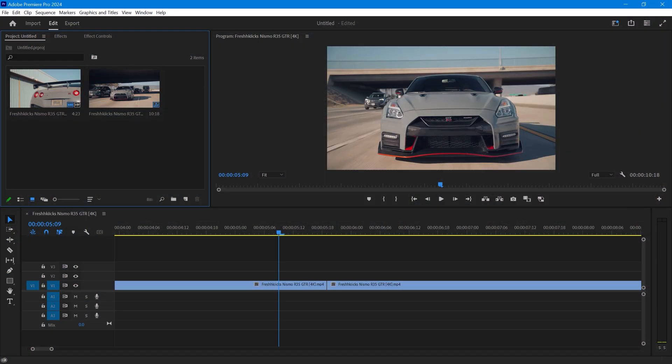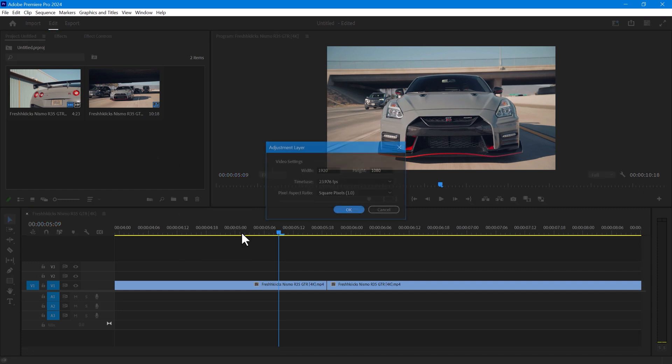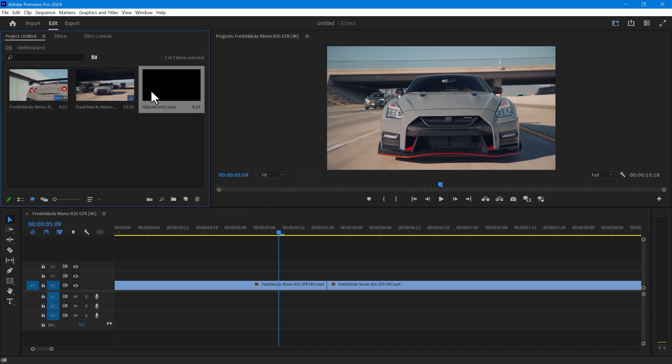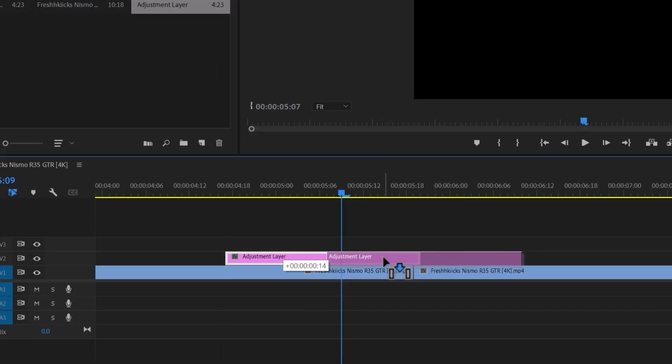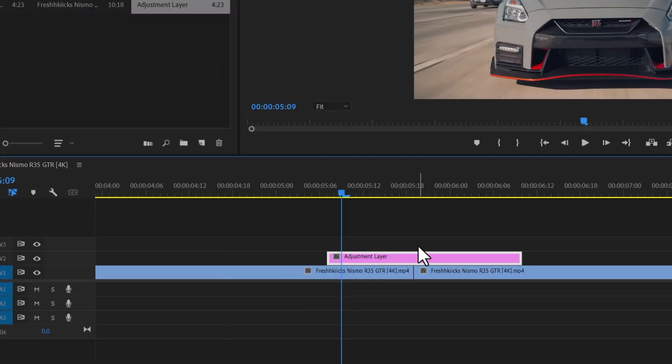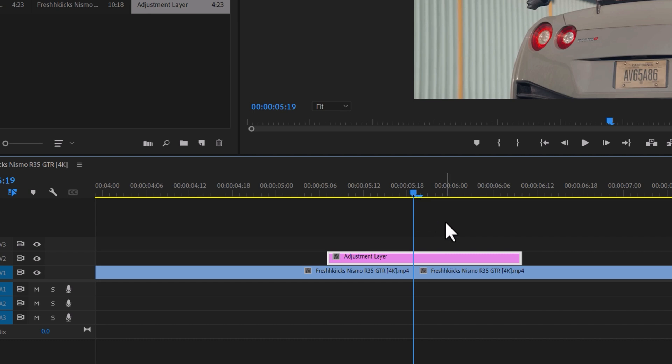You can also use the adjustment layer for using these transitions. Create an adjustment layer. Place it above your video footage and drag it to the middle of the two clips. Next, you need to cut down the adjustment layer to 20 frames.